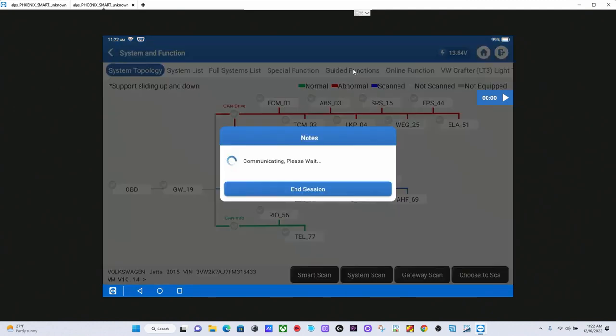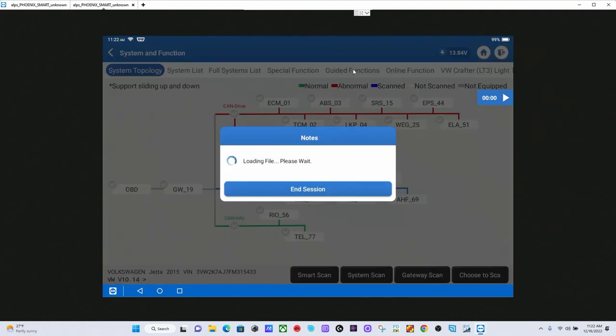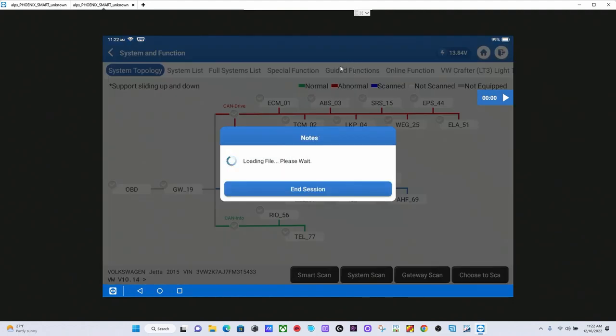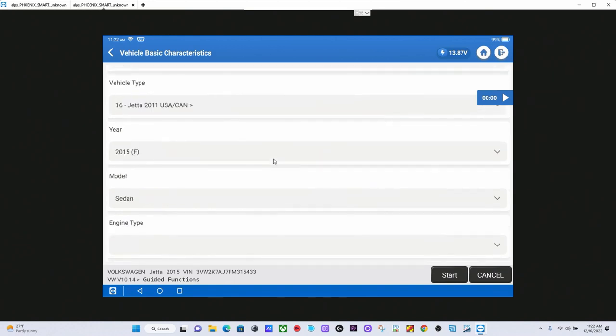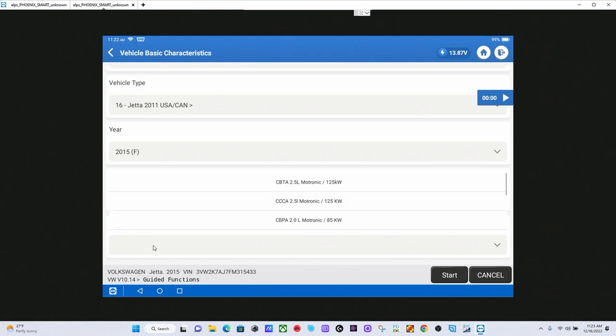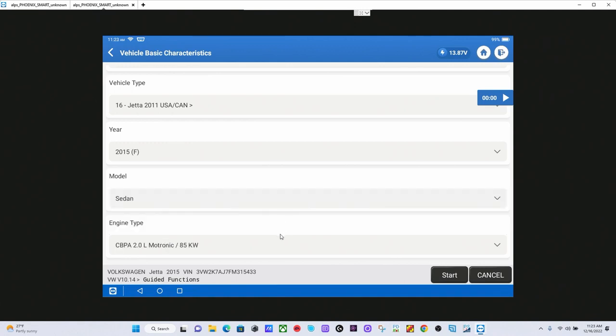We are going to go to guided functions here. Once we are into guided functions, you will see we have some different choices. The tool is going to scan the vehicle, verify all of the different modules. The first thing we need to do is verify which engine we have. If you are not familiar with Volkswagen and Audi, they actually put a sticker typically right on the engine somewhere near the engine block that will identify which engine it is. Typically, the sticker will only show the first three digits of the engine designation.